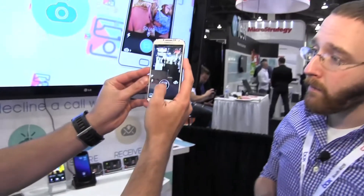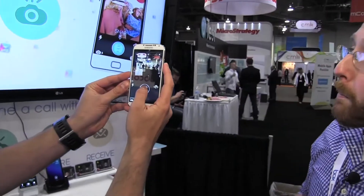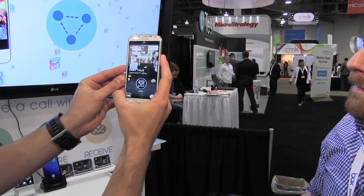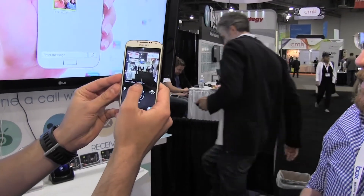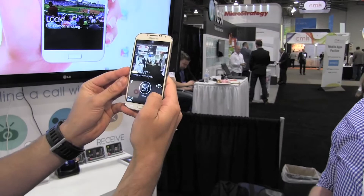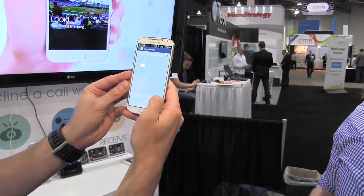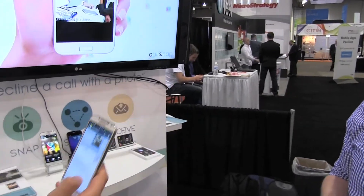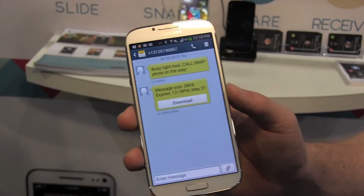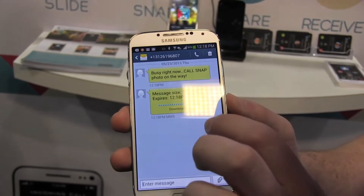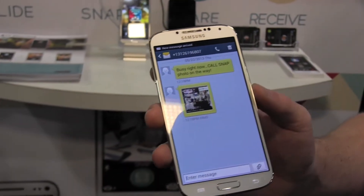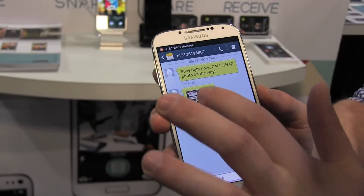You simply slide it to the left and now this application will open up a camera interface so I can take a picture and tell the user why I can't answer the call and what it is that I'm doing. You can change the text and simply hit set, and Daniel will have received a text message on his phone that says 'I'm busy right now, CallSnap photo on the way.' You can see it right there.